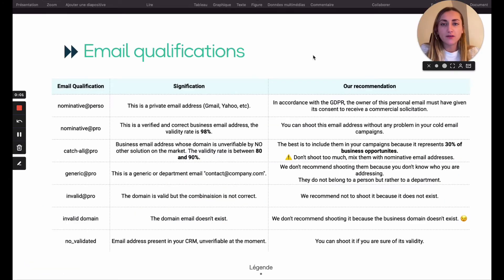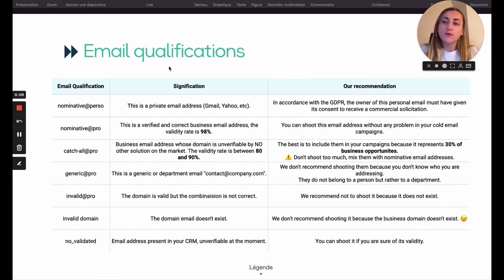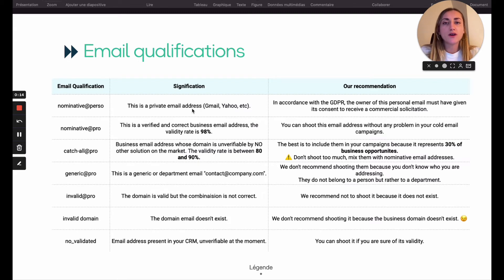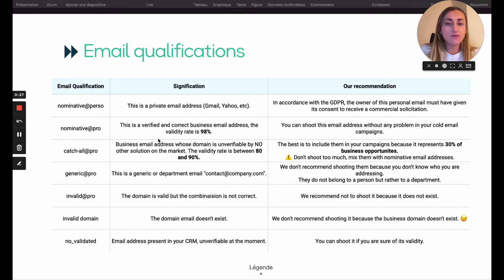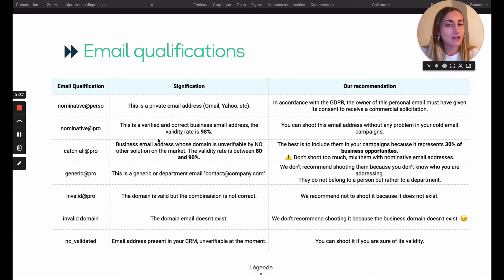Following the composition of your email address, DrapContact will qualify it. The first qualification is Nominative Person — this is a private email address, so you have to make sure to have the opt-in of the owner before sending your communication. Nominative Pro is the verified and correct business email address. Our validity rate is about 98%, so you can use it without any problem in your cold email campaign.